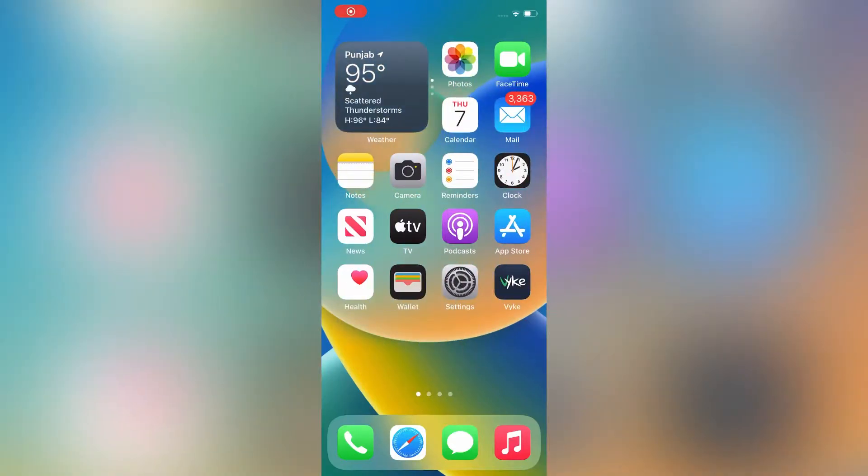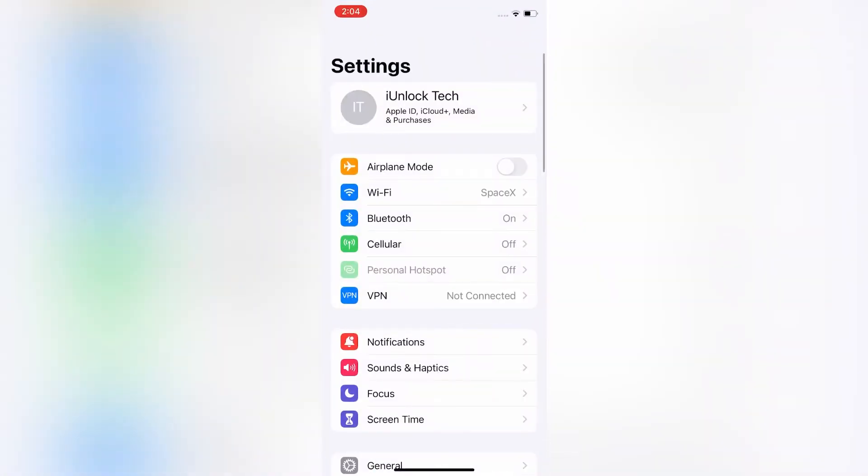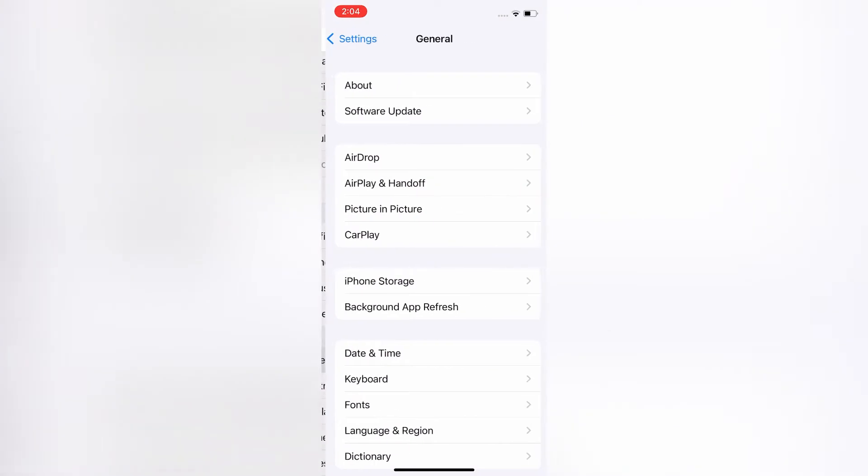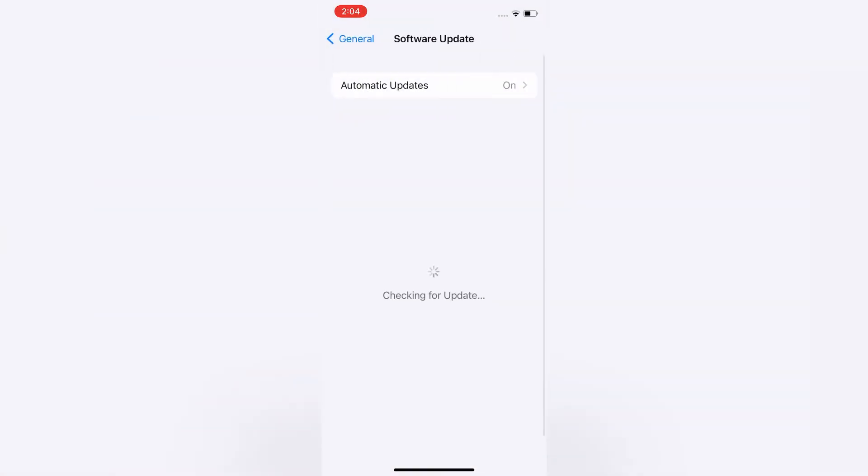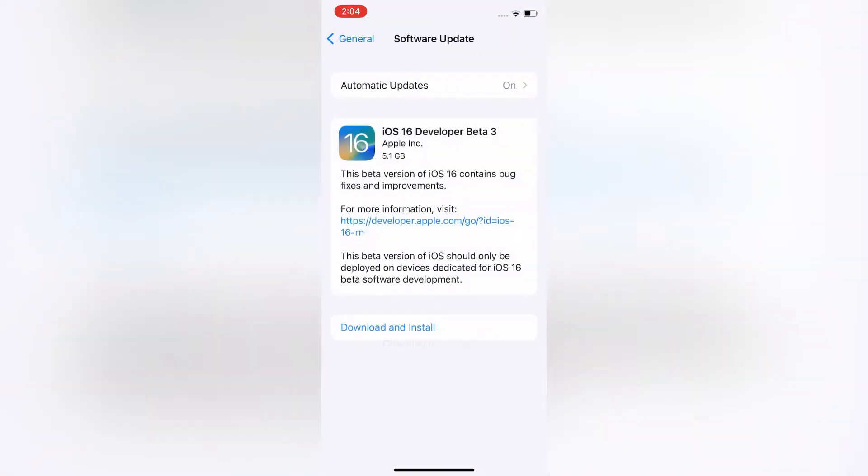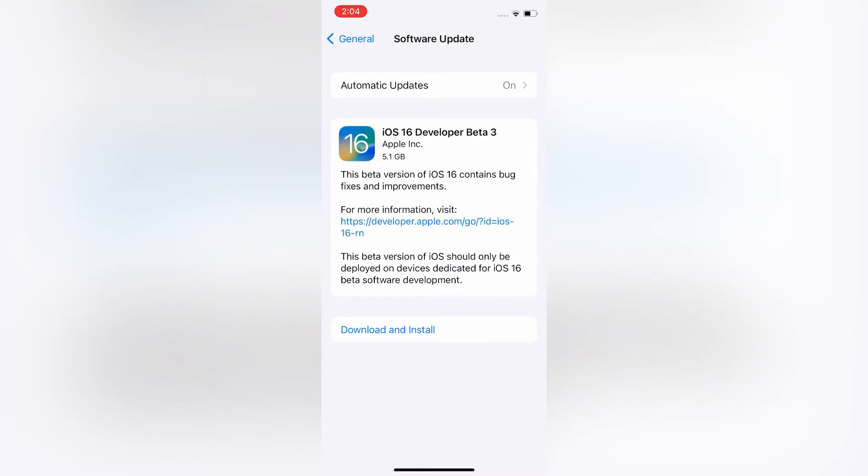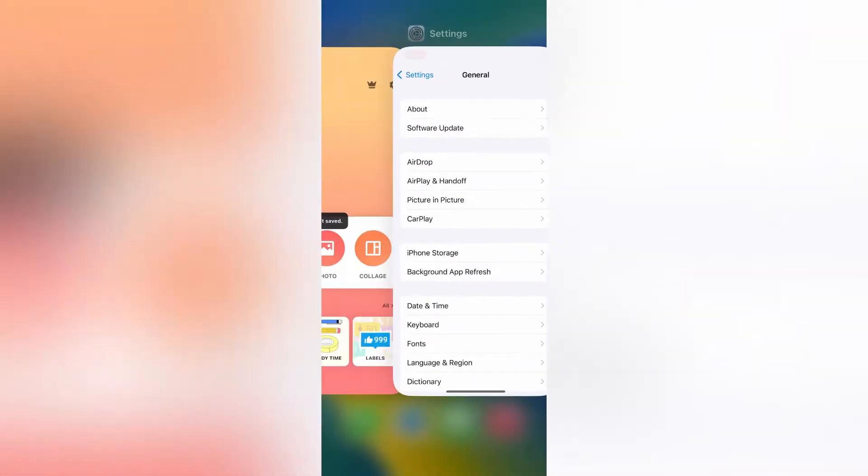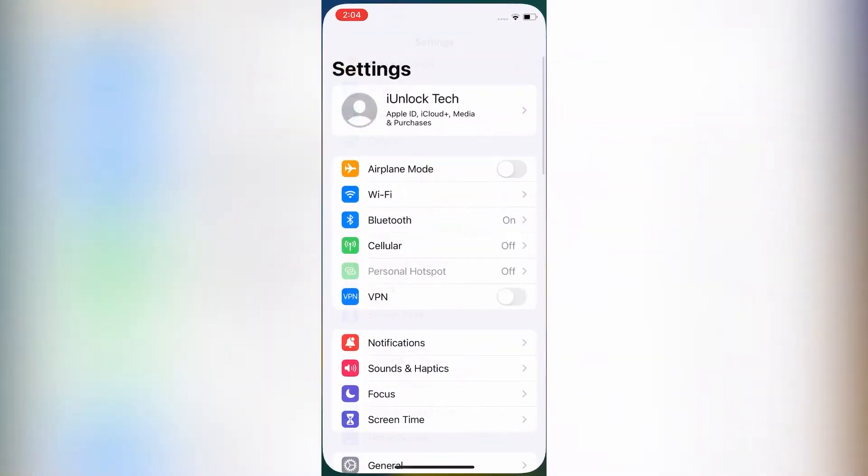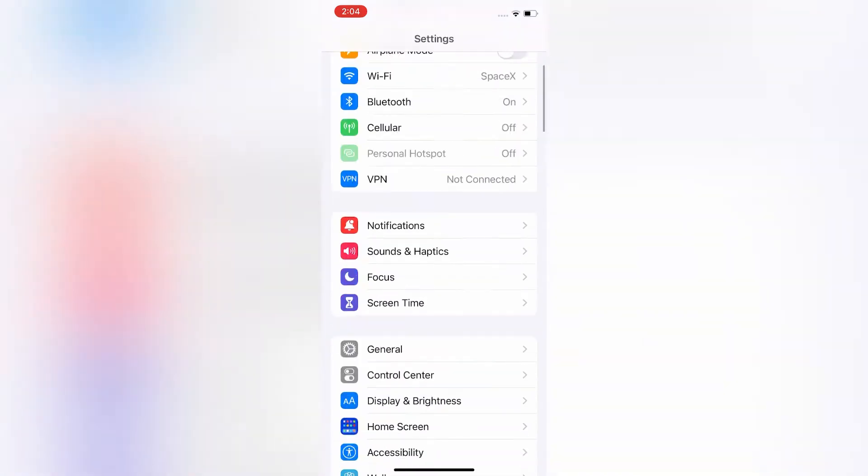Hello everyone, welcome back to another video. In this video, I'm going to show you how you can remove iOS 16 beta 3 profile from your iPhone. If you have downloaded the beta profile of iOS 16 beta 3, I'm going to show you how you can remove this on your iPhone or iPad. So let's start the video.